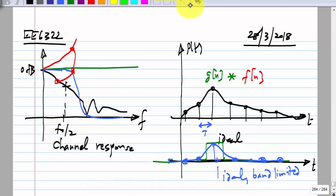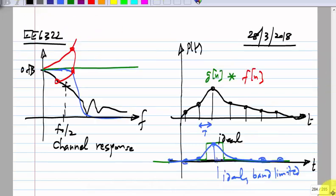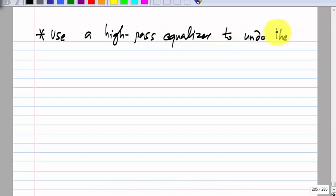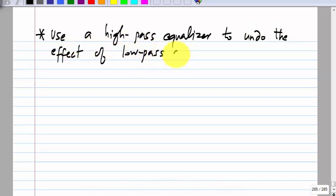So how do we do this? Because most channels happen to be low-pass — in fact all channels are low-pass — the equalizer will have a high-pass characteristic. In implementing this we will encounter some limitations. What we do is: we have the transmitter, the channel, the receiver — referring to the linear blocks of the receiver — and finally the decision block, which decides whether the symbol is +1 or −1.